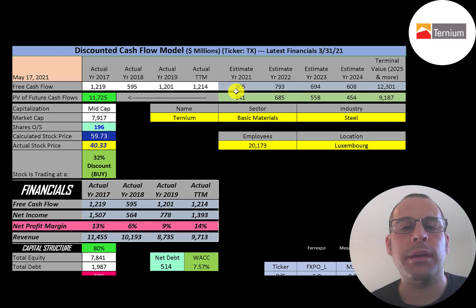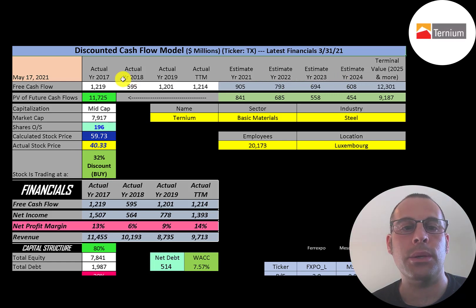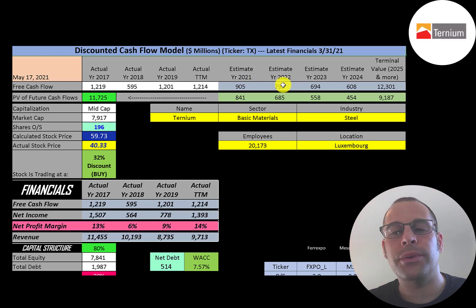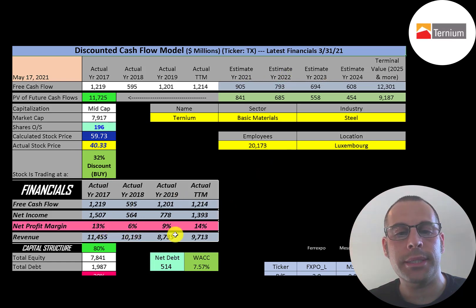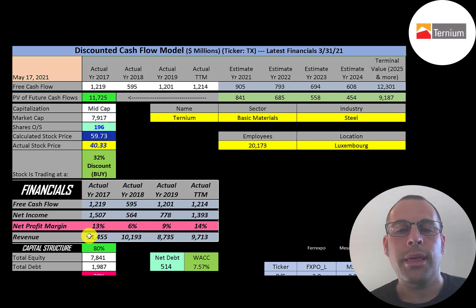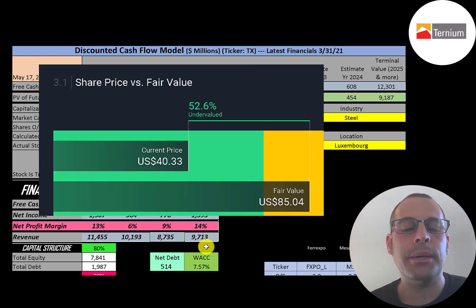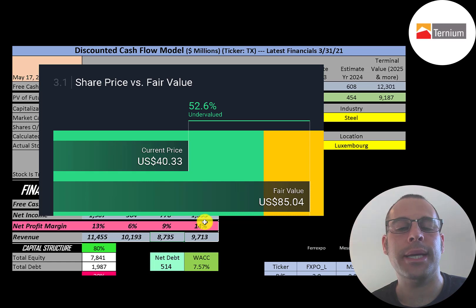You can see my future free cash flow estimate was lower than past years except in 2018. The reason my future free cash flows are lower is because my model looks at the change in revenue over the years. Since their revenue has gone down from 2017 that negatively affected the future free cash flow growth. Simply Wall Street values them at 85 dollars a share so they're saying they're 53% undervalued.